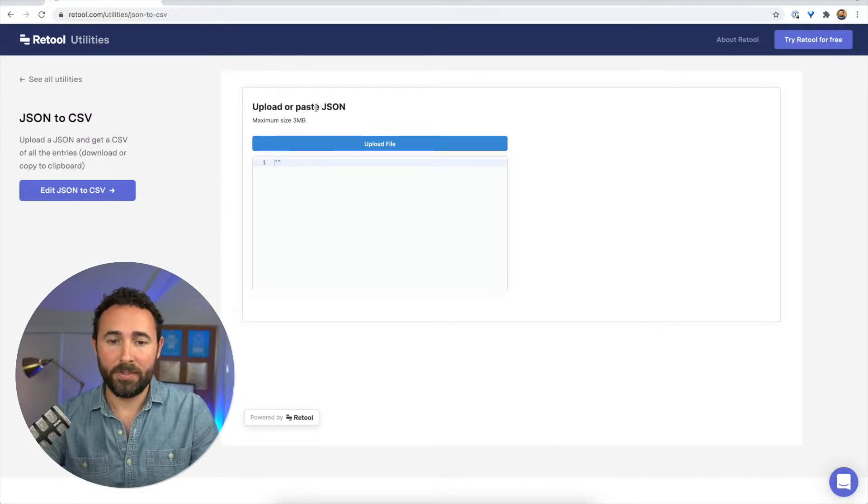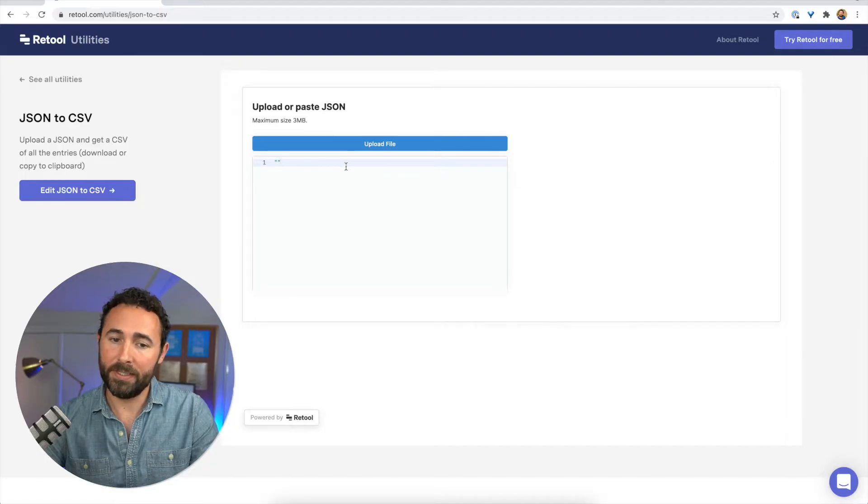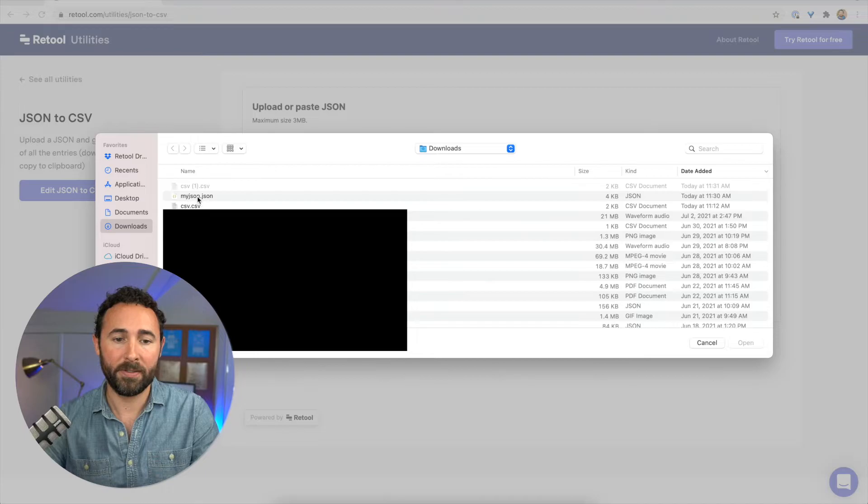And when this loads, I can either upload a file or I can paste it directly into this field. So I'm going to upload my JSON file here.